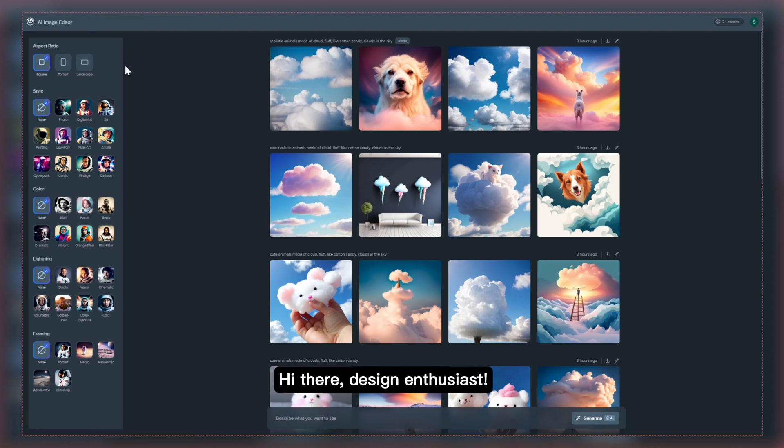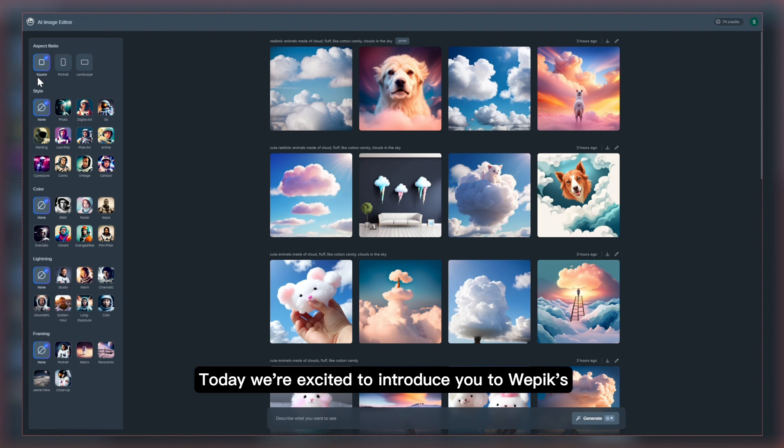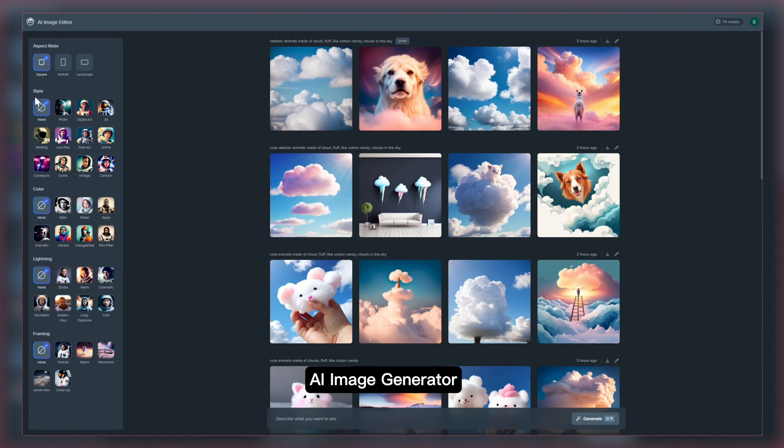Hi there design enthusiasts! Today we're excited to introduce you to WPIC's AI Image Generator.